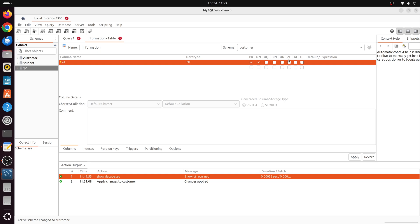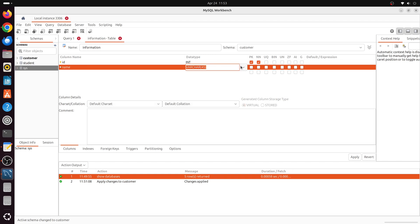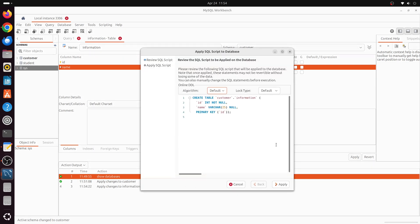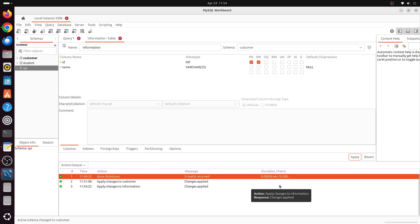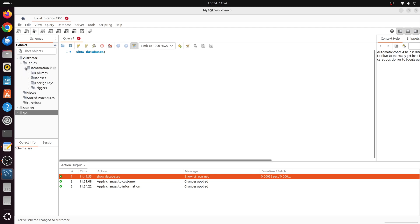Let's create columns: first, an id column with data type integer, set as primary key and non-null. There are other flags such as unique, binary, unsigned, zero-fill, auto-increment, and generated column — we won't use them for now. Let's add another column called name, change its data type to varchar with a length of 25. Once done, click Apply, leave everything as default, and click Apply again to execute the SQL script. Close the window and the information table tab — the table is now created inside the customer database.